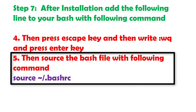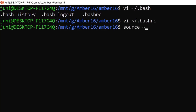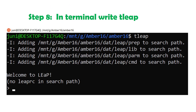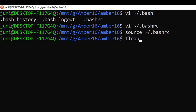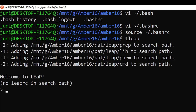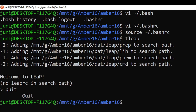Now source the bash file with the source command and press Enter. After following these steps, type tleap in the terminal. If you see the tleap screen, it means AMBER is successfully installed. I am writing tleap and pressing Enter — the AMBER is successfully installed. Write quit to exit tleap. Congratulations, you have successfully installed AMBER 16!